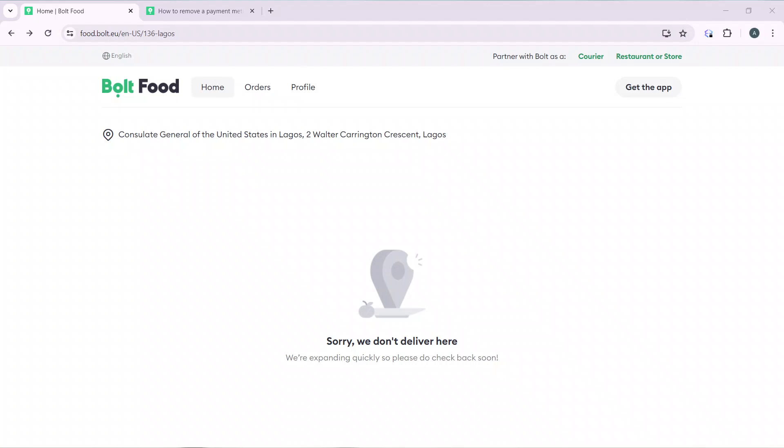Hello, in this tutorial I'll show you how to remove a credit card on Bolt Food. The first thing I'd like you to do is launch the Bolt Food application, which of course I have done right here.